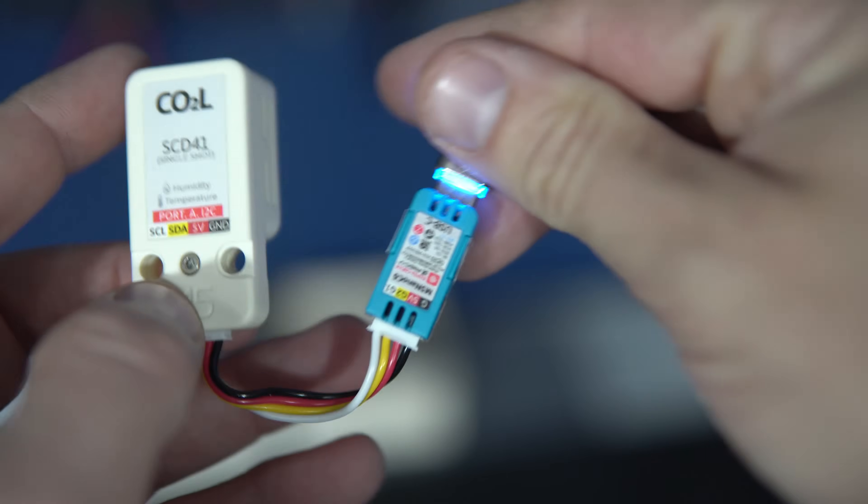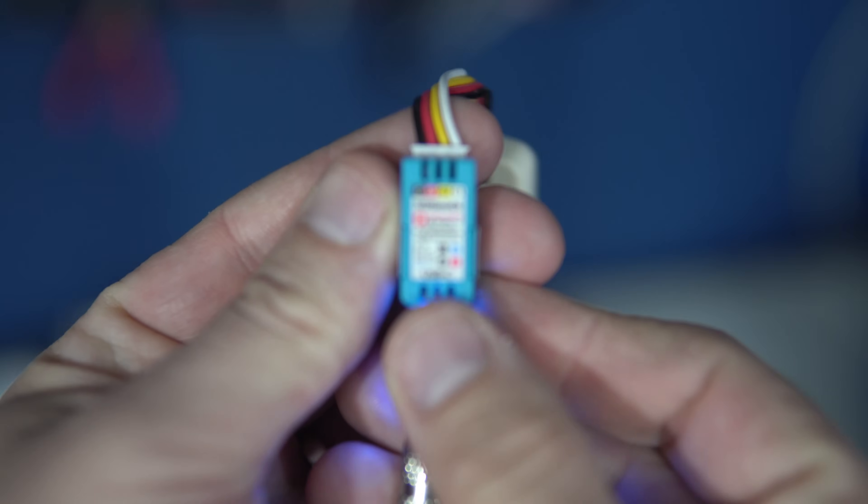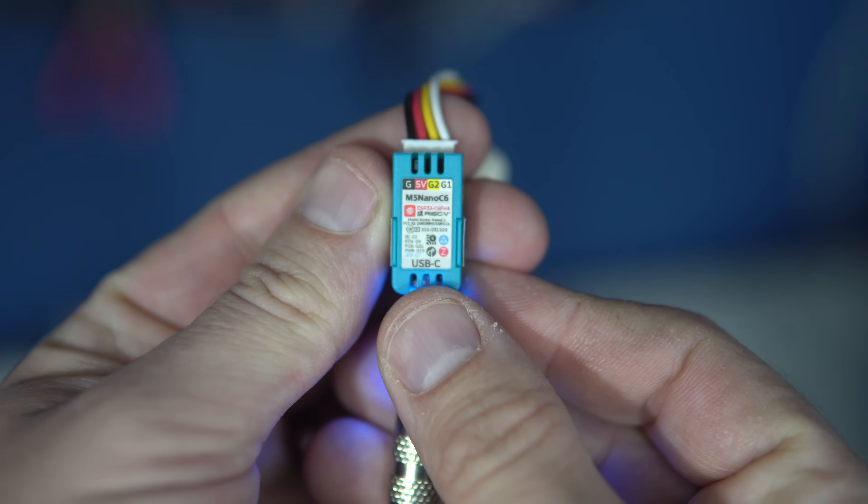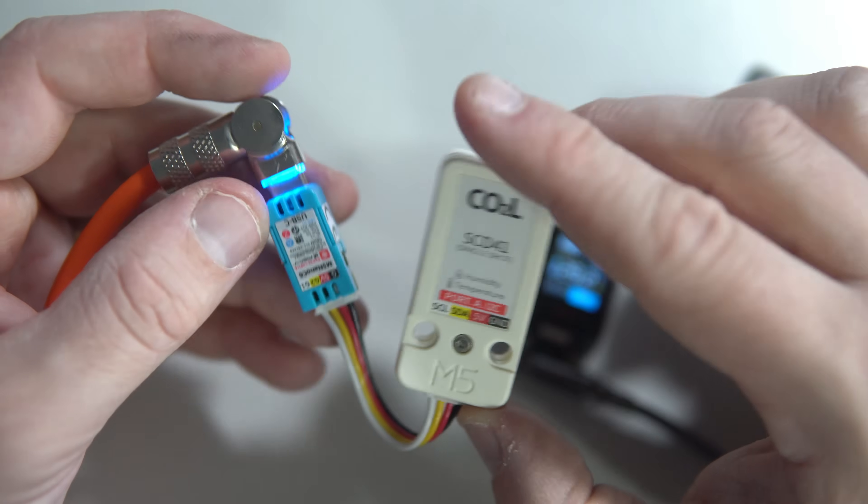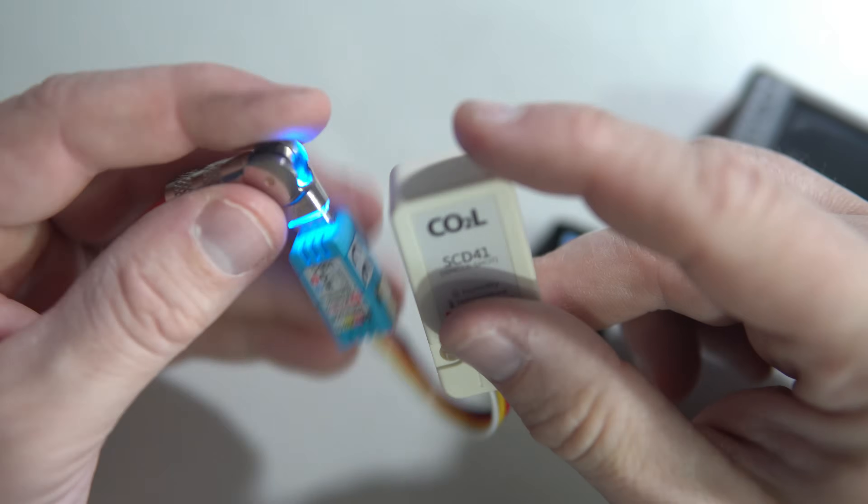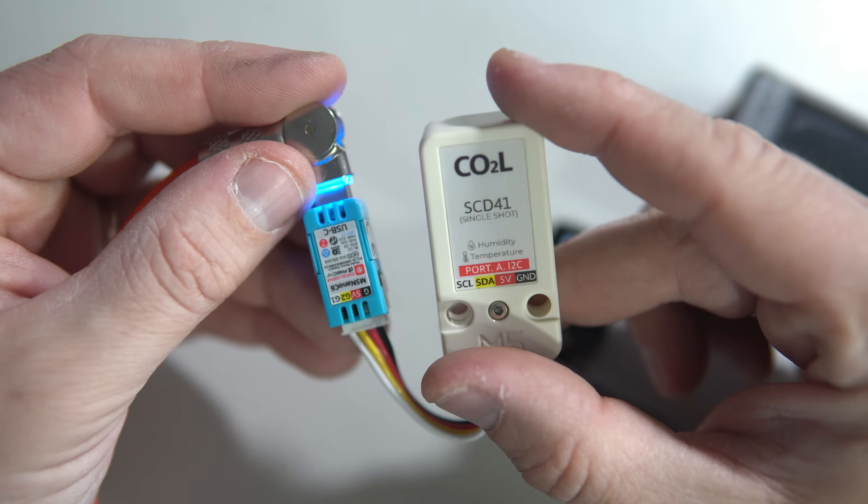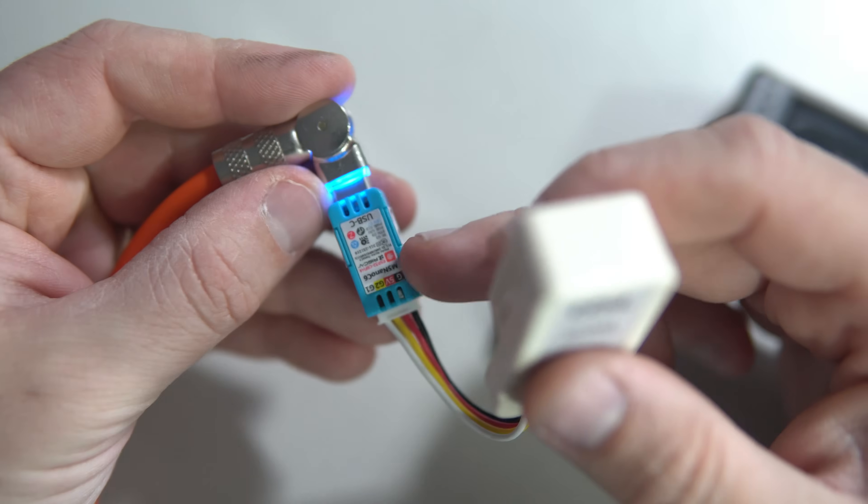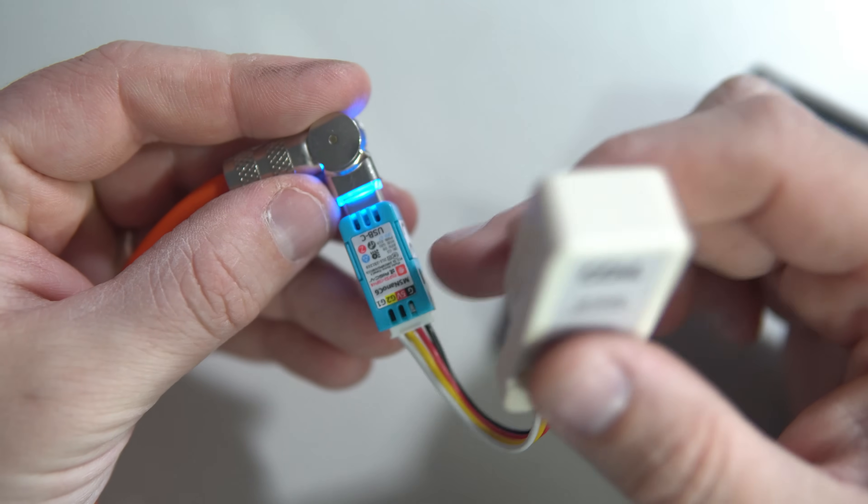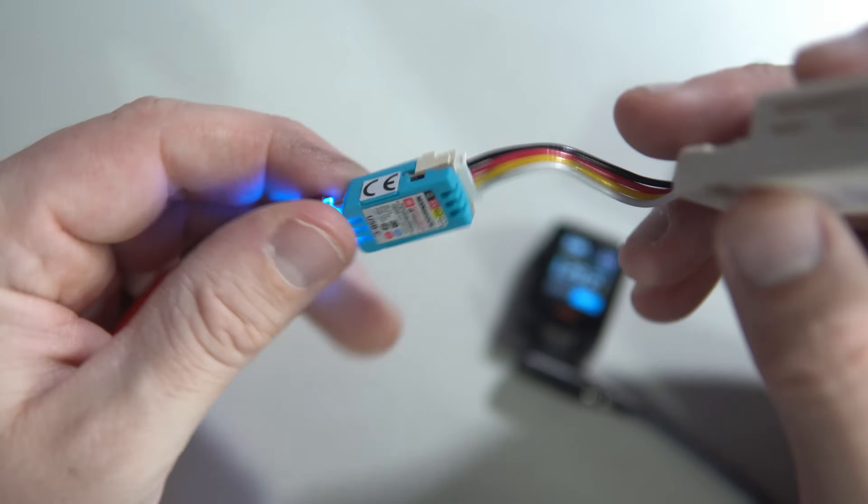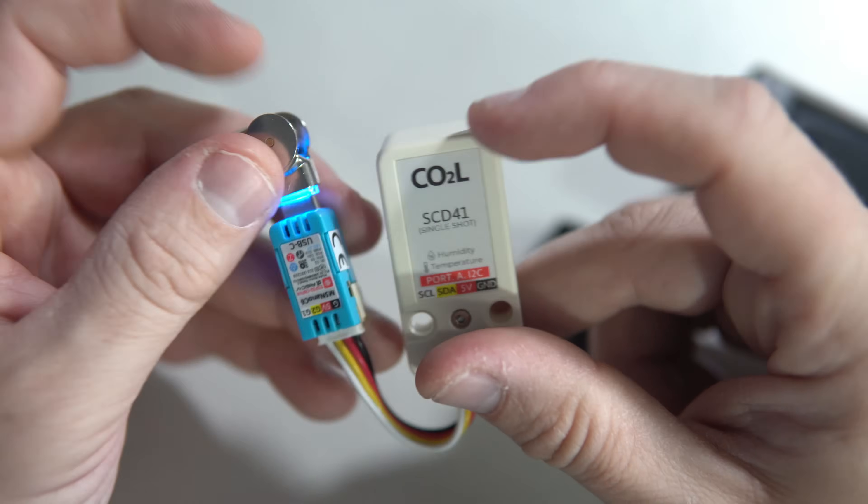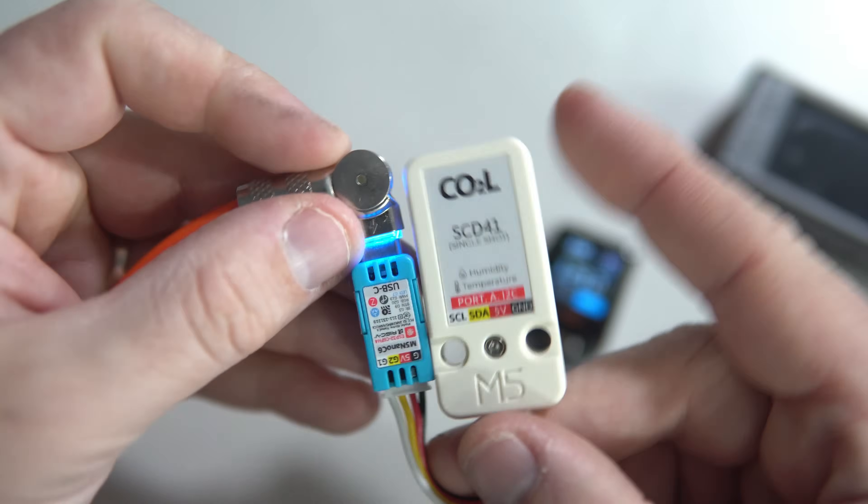It is not cheap, it's around $30 but it works great. In this case this sensor is much more expensive than this board. This is a $5 M5 Stack board and the sensor is $30.